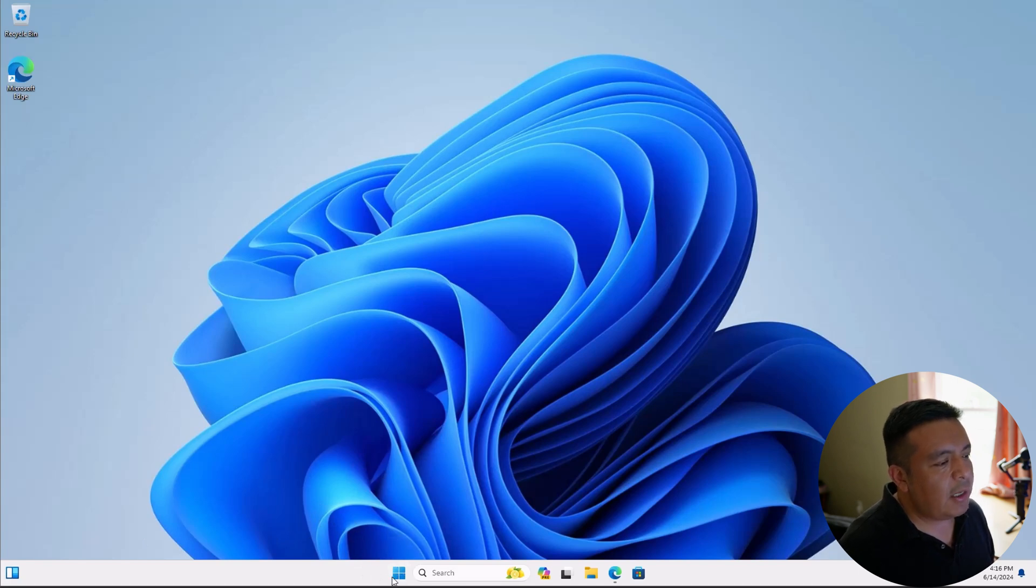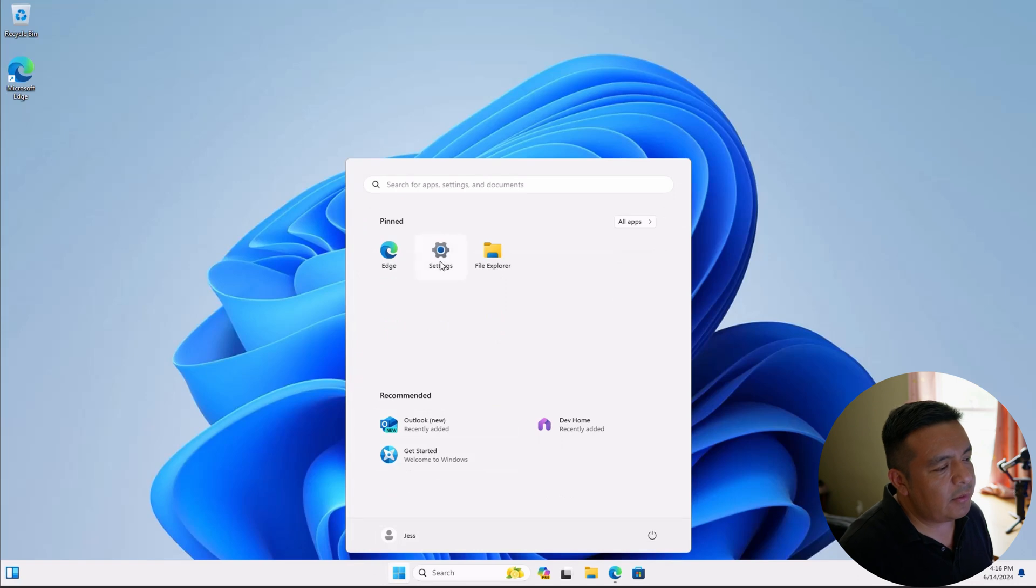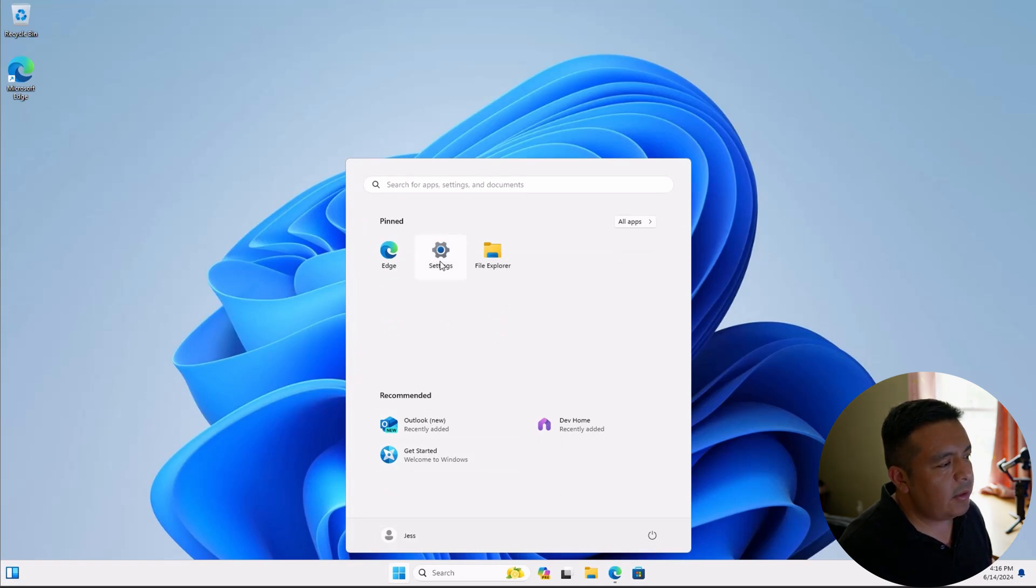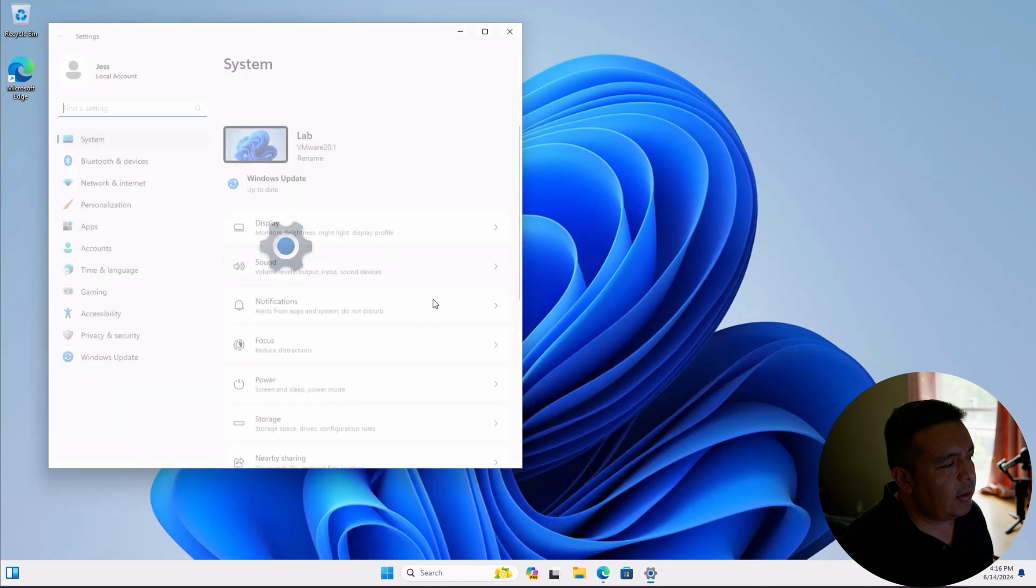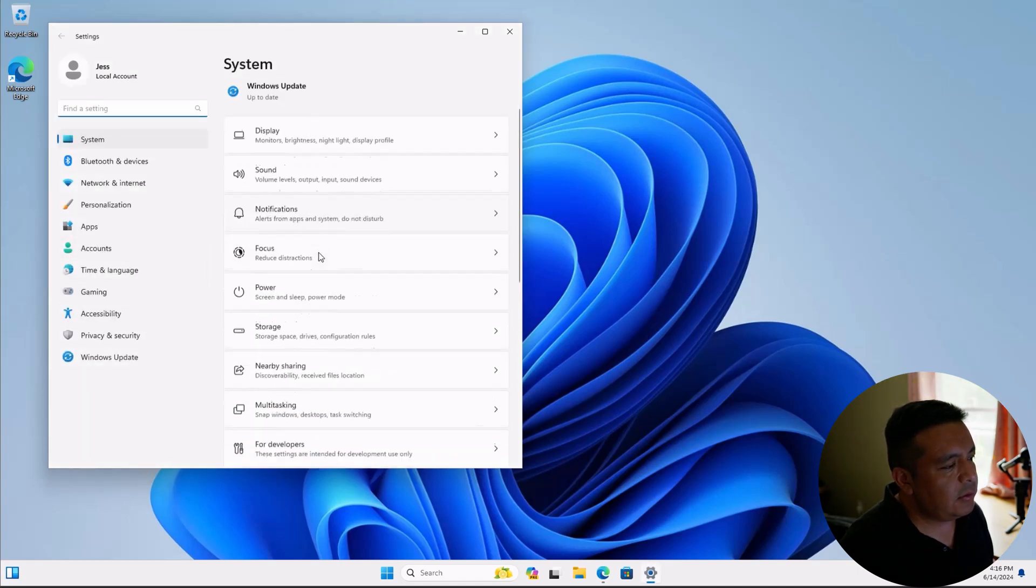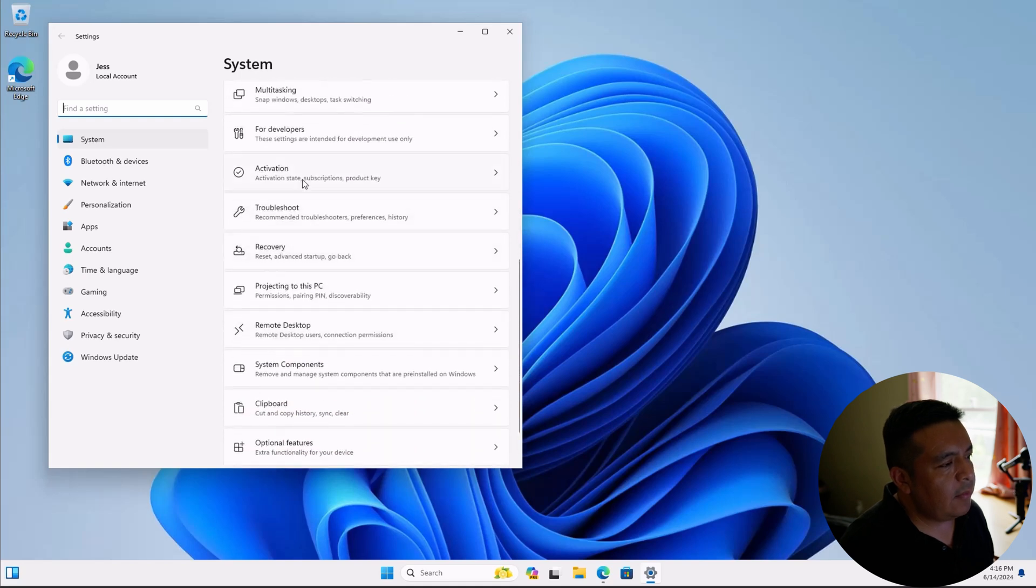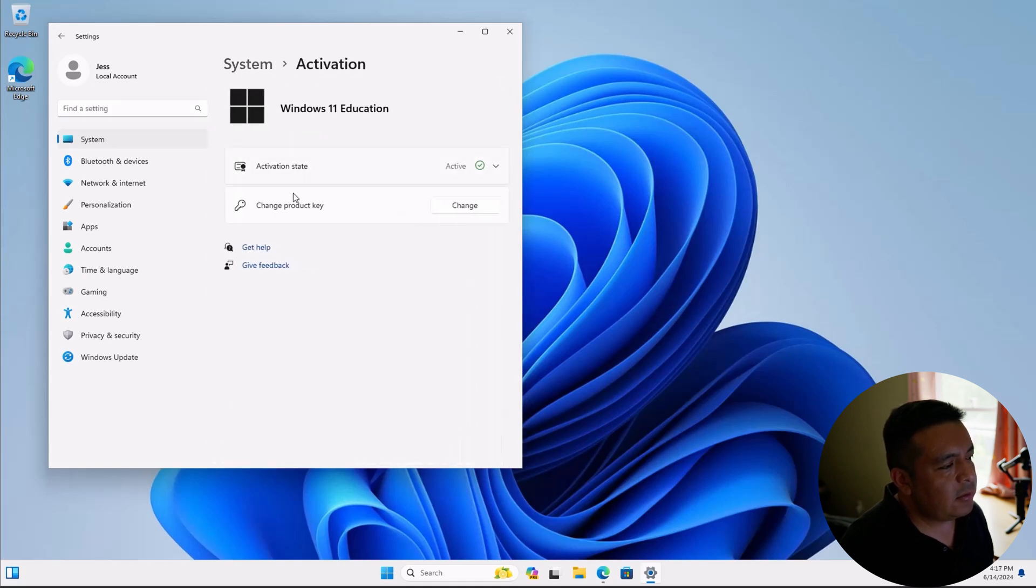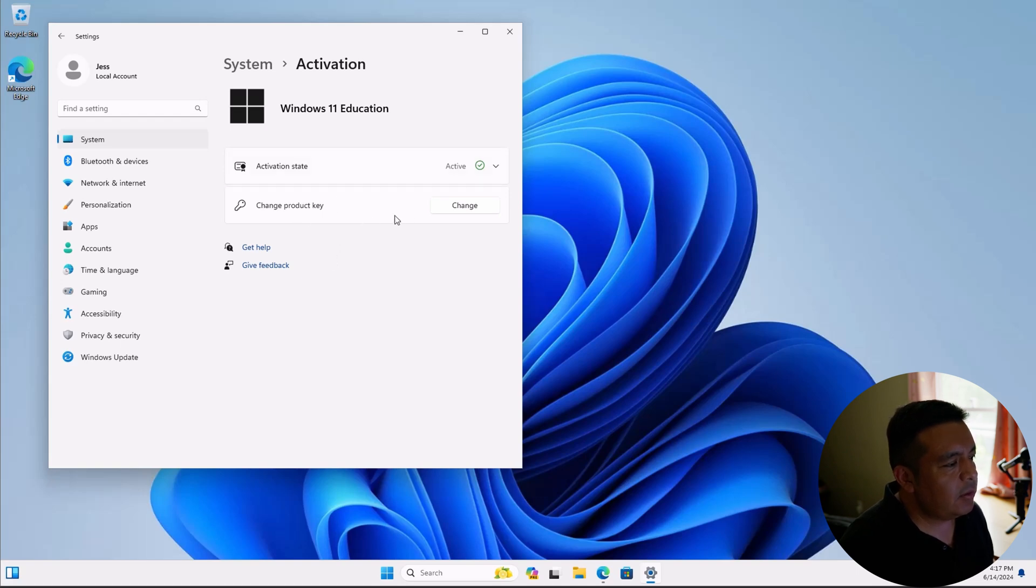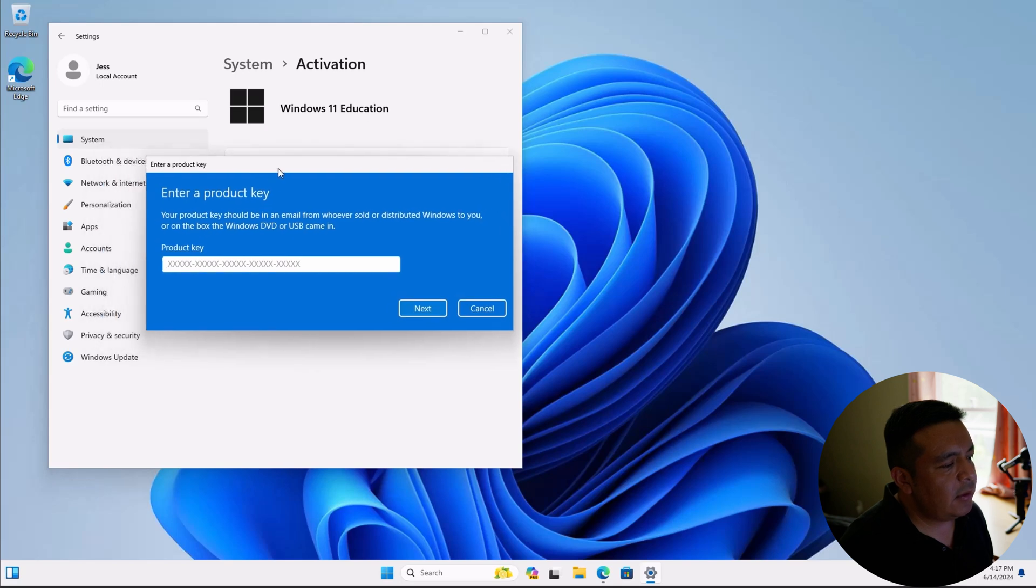Once you have the Windows 11 Pro key or Windows 11 Education key, just go to your start menu settings. And here we want to go to activation. And mine's already activated on Windows 11 Education, but all you have to do is click on change. You'll enter the key that you get after you purchase it. You hit next, you activate.